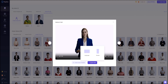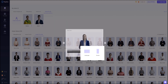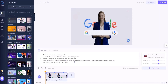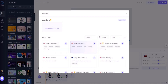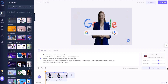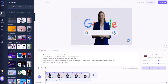Next, paste your script into the designated area and select your preferred voice from the voiceover list. You can keep the default settings if you wish. Click 'Play Script' to hear the voiceover with your script, and once you're satisfied, click 'Submit'.